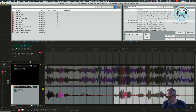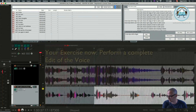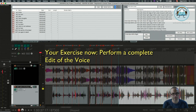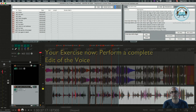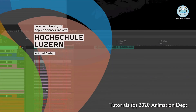Okay, I will now stop talking and we will do the whole edit till the end. Thanks a lot for watching this tutorial. See you later. Thanks a lot.